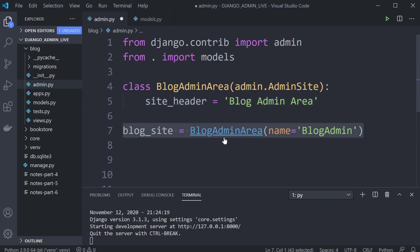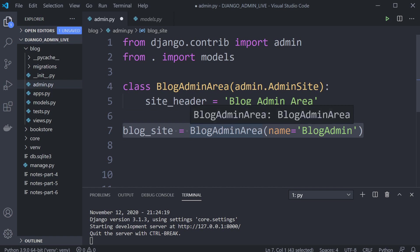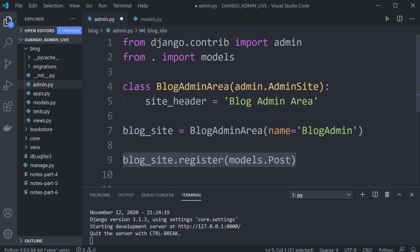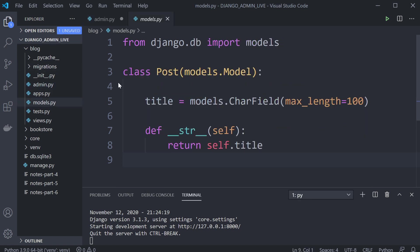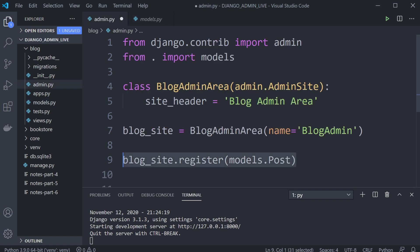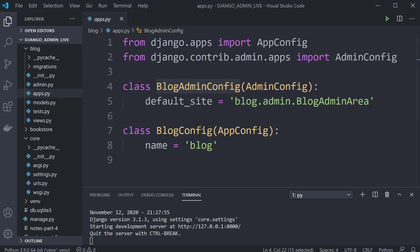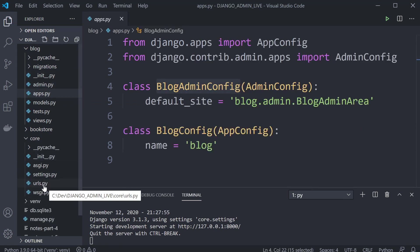Then we go ahead and make that available so we can add some different models. We'll register the Post model from our models file. Notice the difference here — instead of using admin, we're going to use blog_site to do that. Next up we're going to need a URL so we can actually access this new admin area.